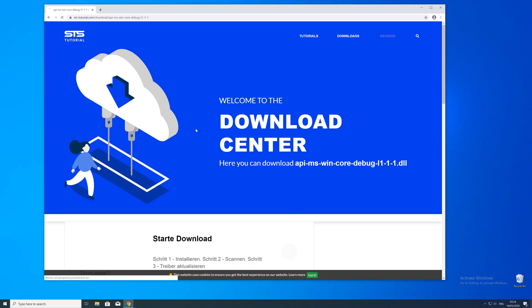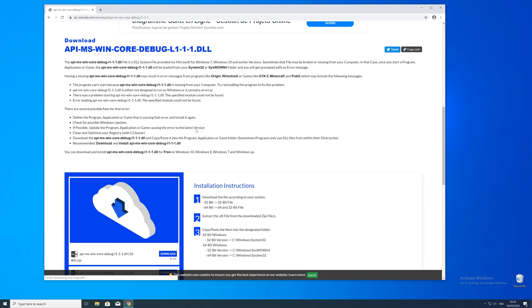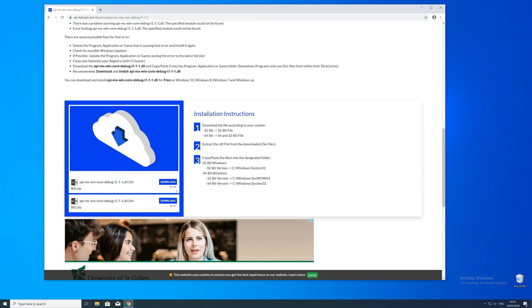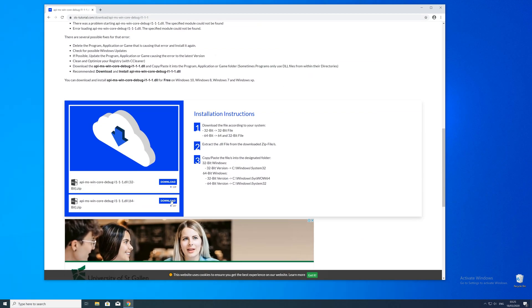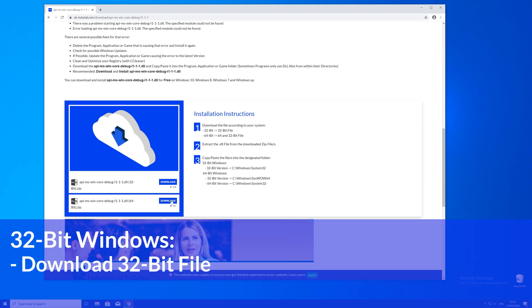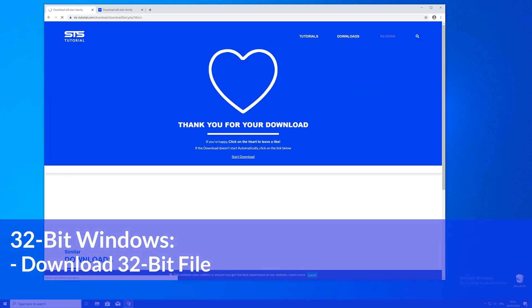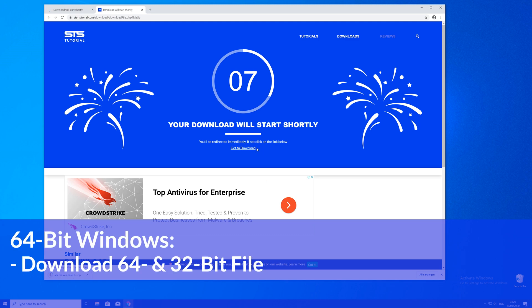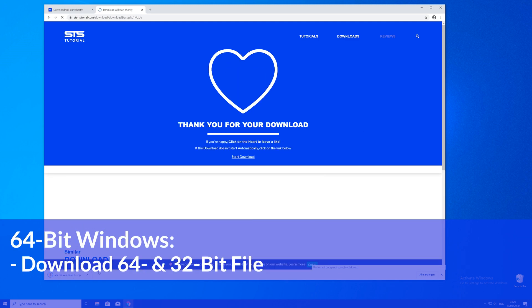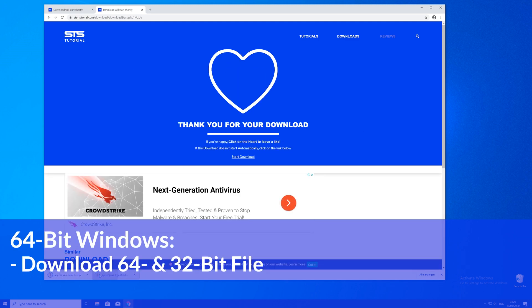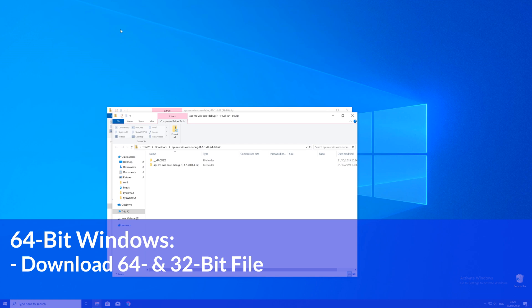Here just scroll a bit down to the download section where you'll need to choose according to your system. If you have a 32-bit Windows, download the 32-bit file. If you have a 64-bit system, download both the 32 and the 64-bit file.